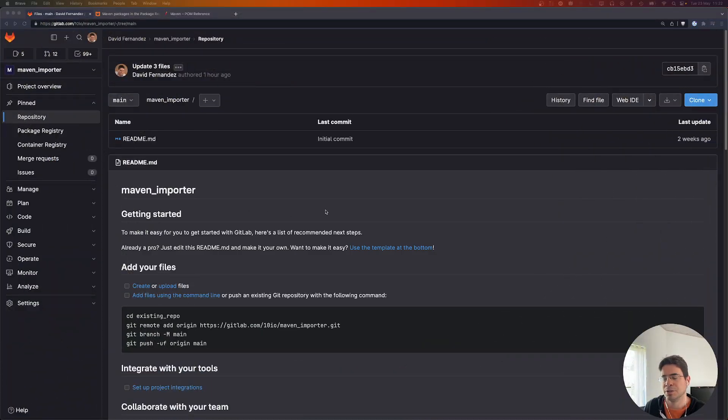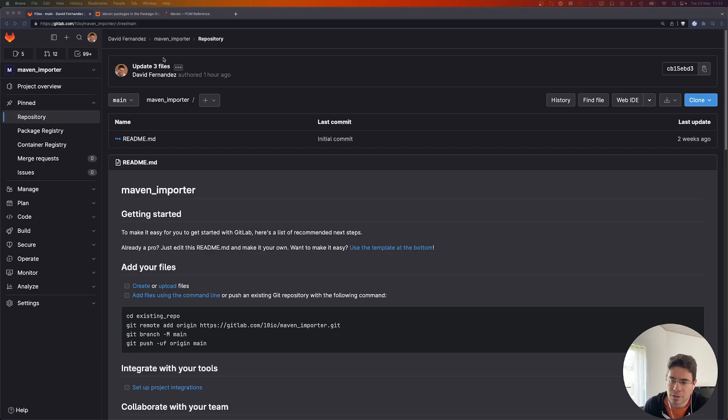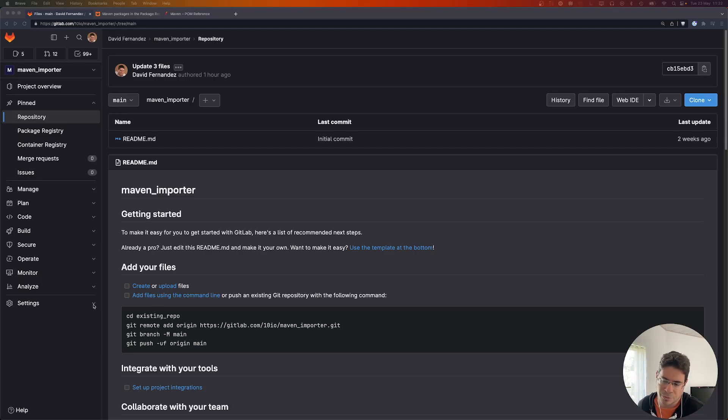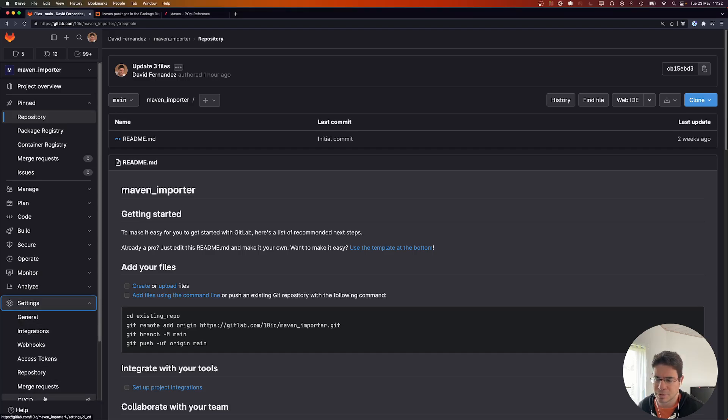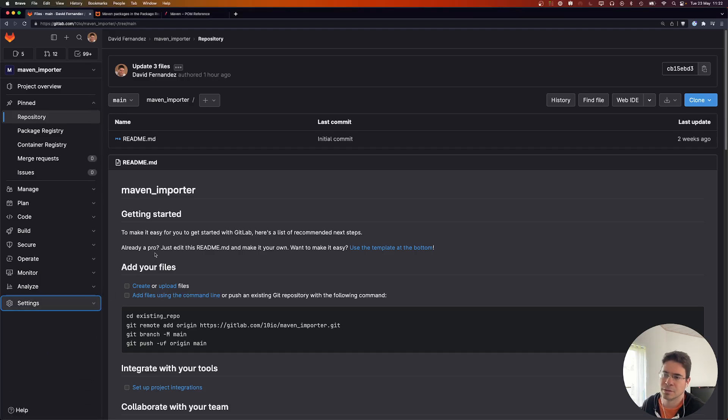On the first version we had support for npm packages, on the second version we had support for NuGet packages, and this time around I'm going to show you how to import Maven packages. Here is a brand new project that I just created on gitlab.com. I've set a few CI variables in the settings — you will see why we need them.